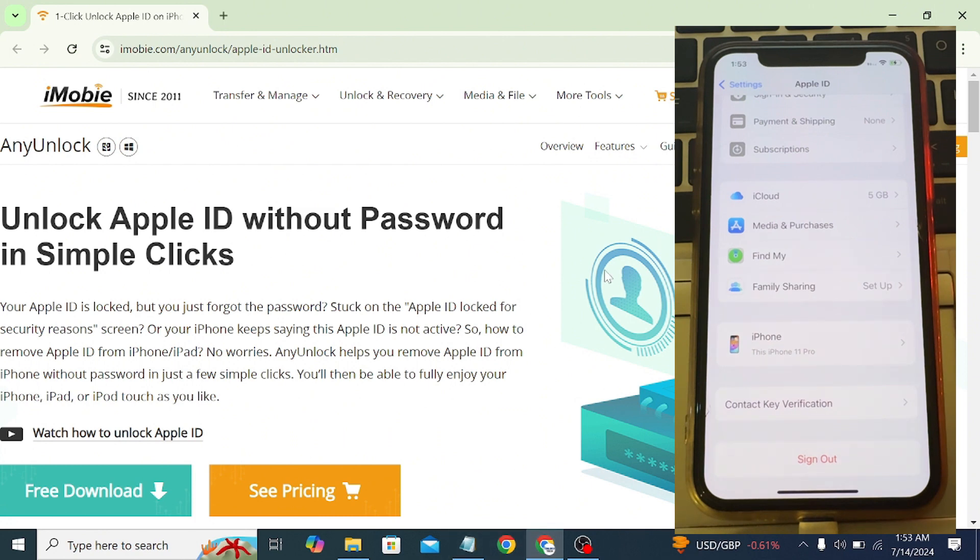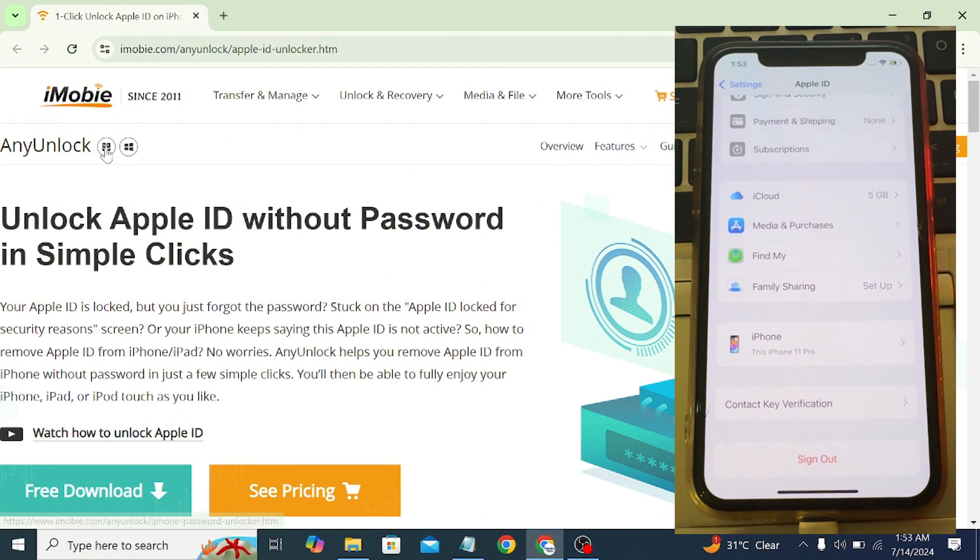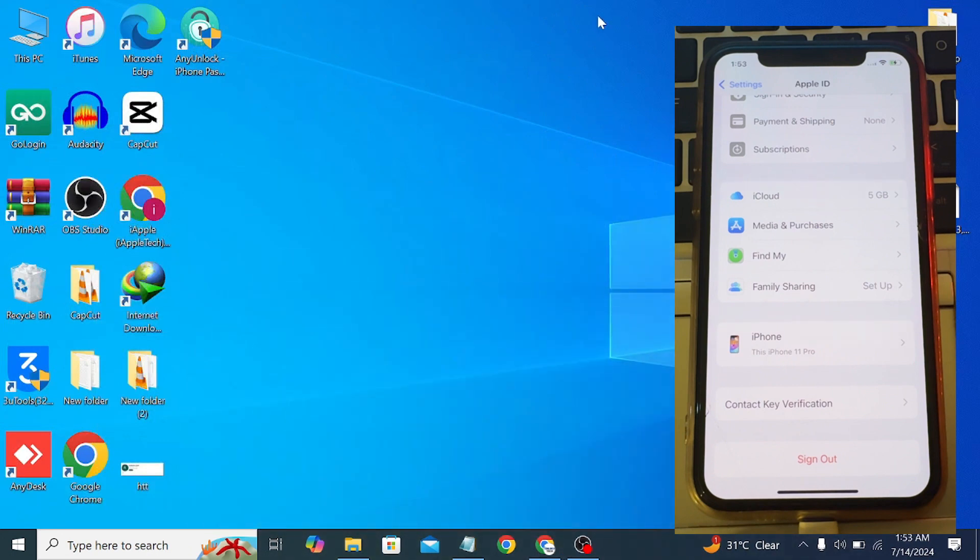First of all, you have to download this tool. You can choose Windows or Mac OS. If you have Windows, simply click on the free download button. I've already installed AnyUnlock, so let me open the tool and show you the process step by step on how you can remove your Apple ID from your iPhone.